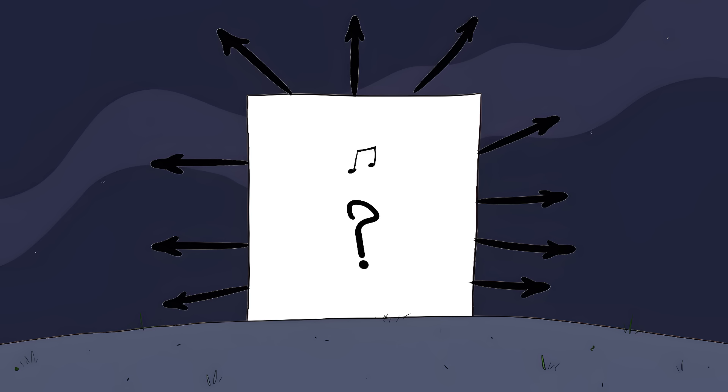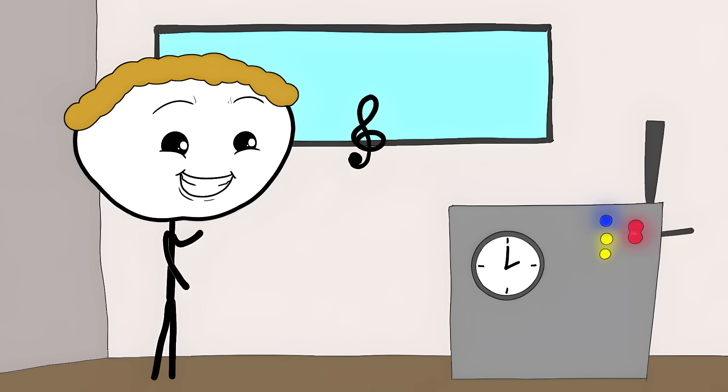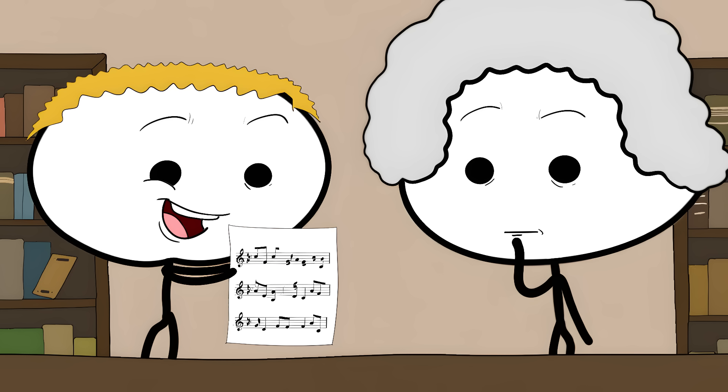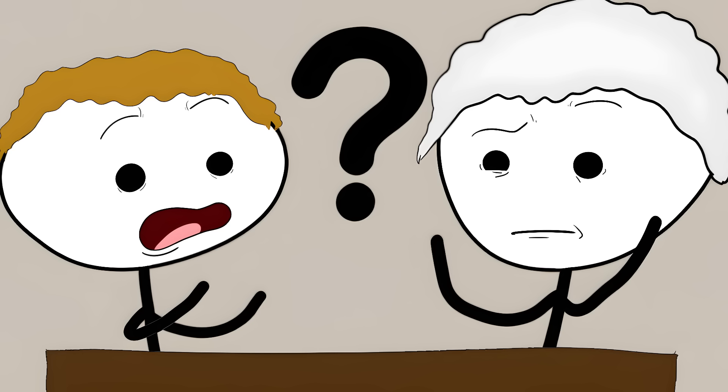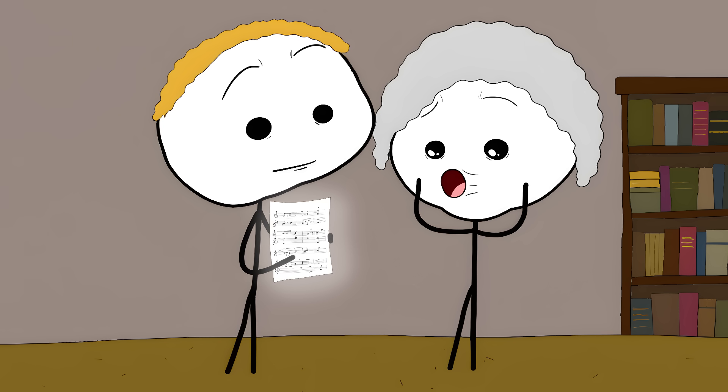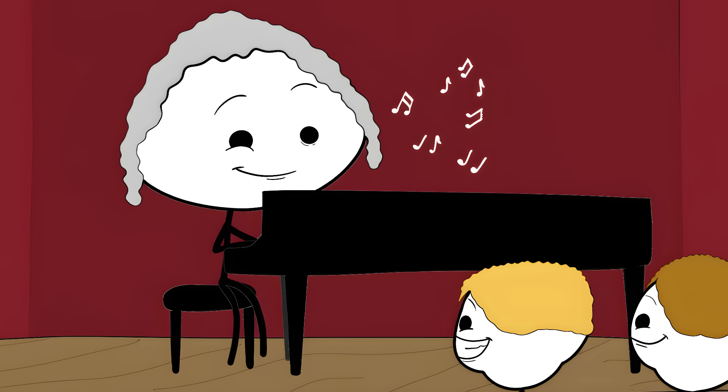8. The Bootstrap Paradox Picture this. You're a time traveler who loves classical music. You go back in time to meet a famous composer from the 1800s. You bring their most famous piece of music to get it signed. But when you arrive, the composer has never heard of this piece.